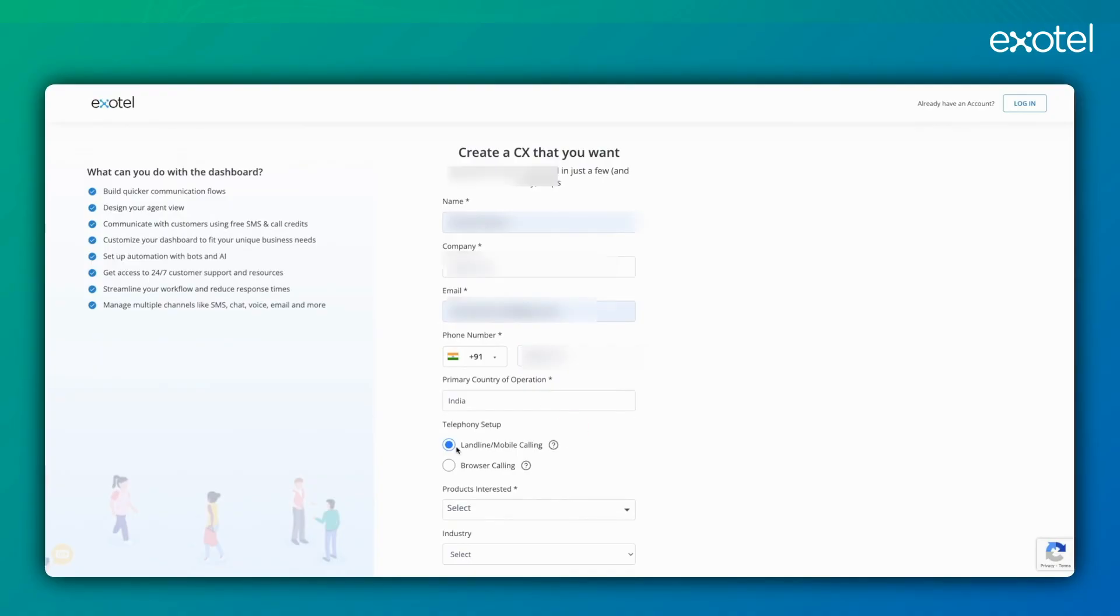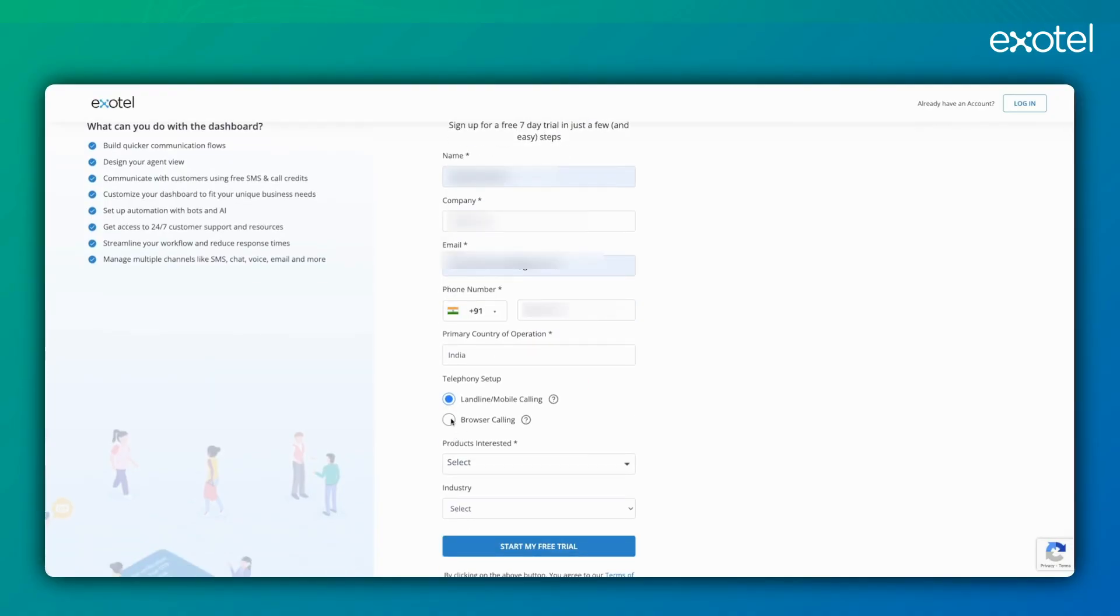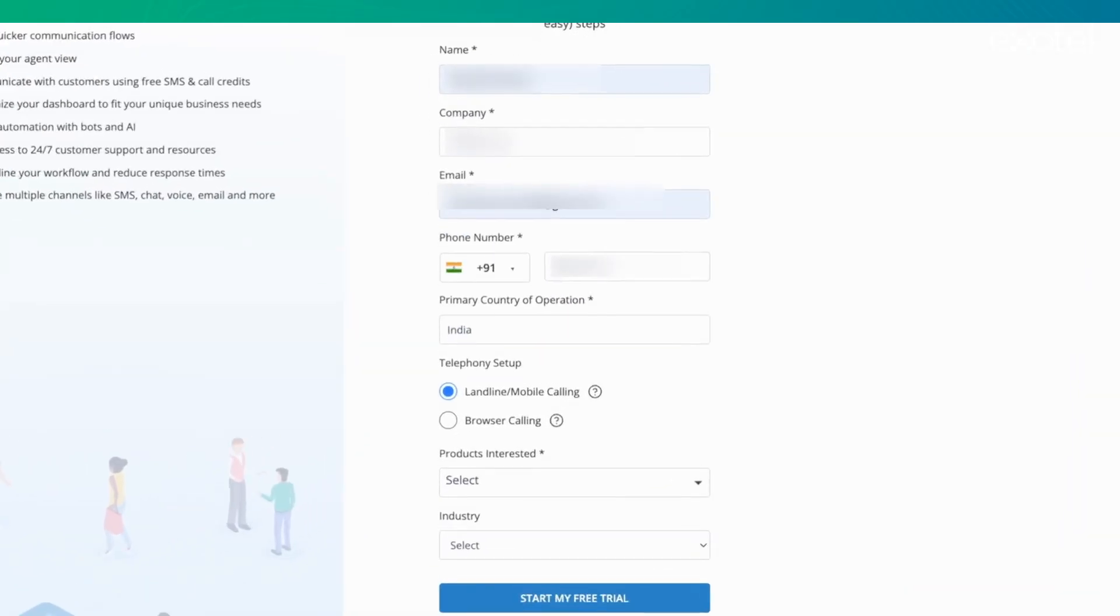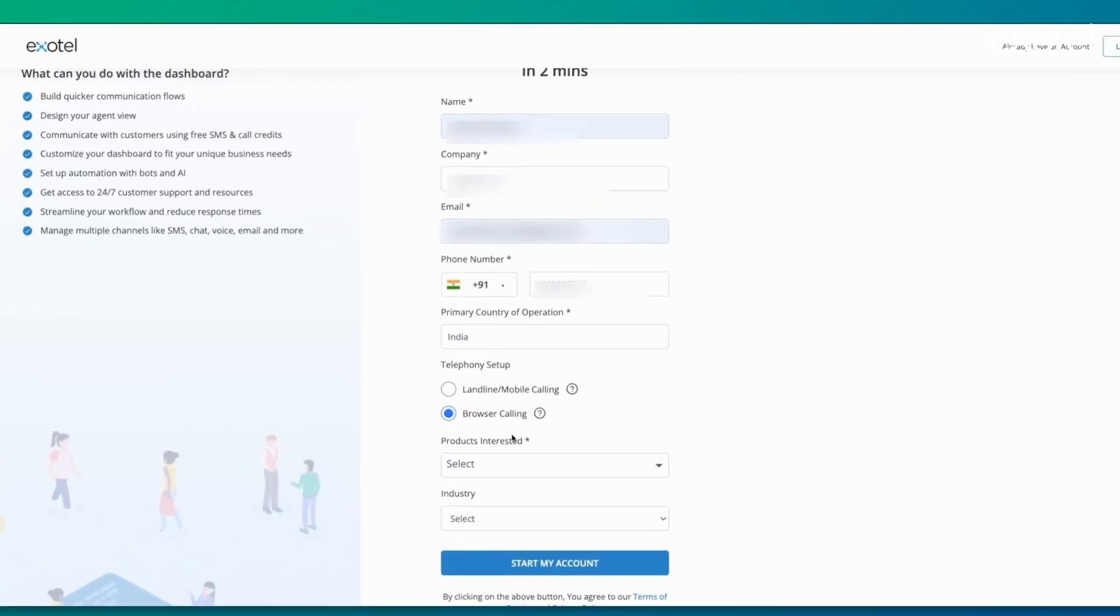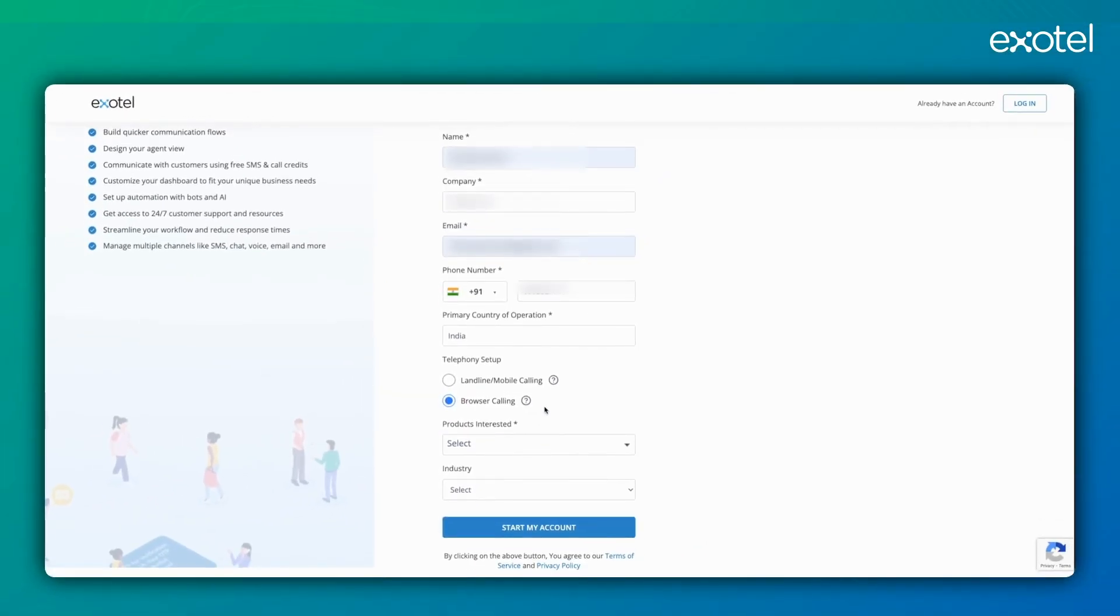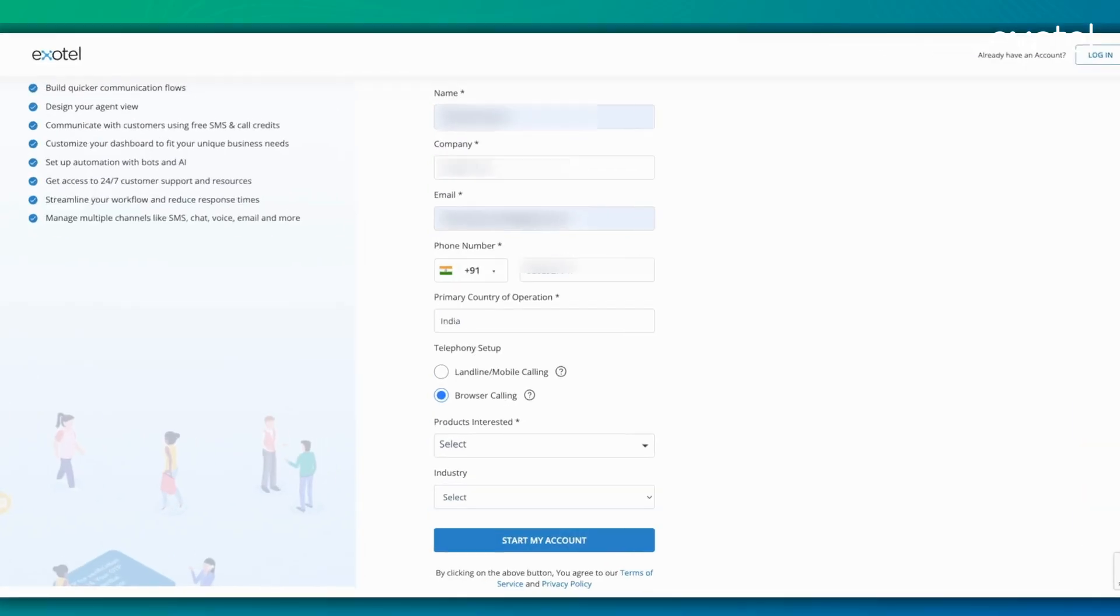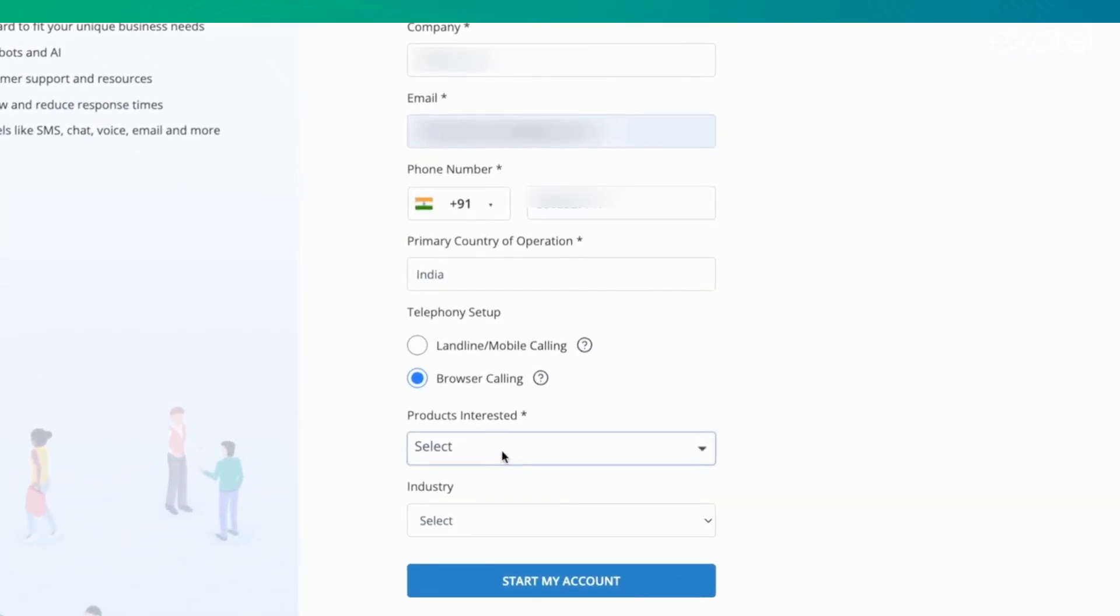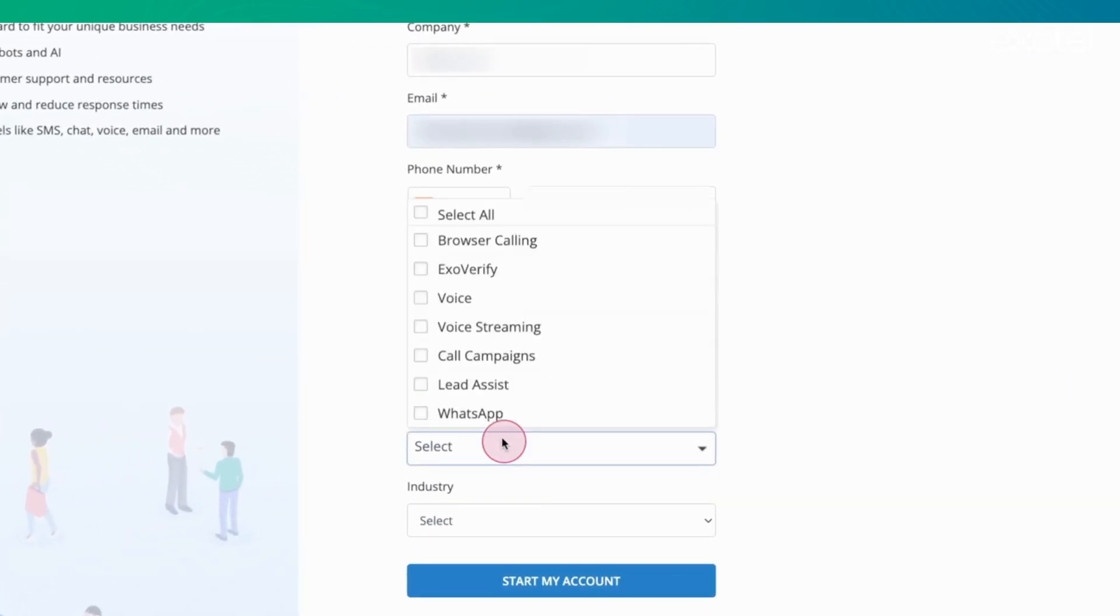If you want your agents to take calls on IP, you can use this setup. Alternatively, if you want to route calls to a contact center or any other setup, you can use browser calling, which will automatically provide an IP PSTN intermixing compliant account.